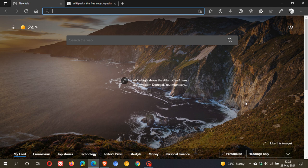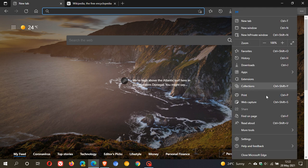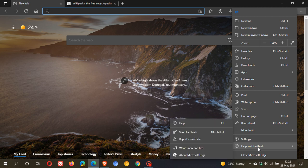As always, if you'd like to see if you have the update, just head over to the top right to the three dotted menu, help and feedback about Microsoft Edge.